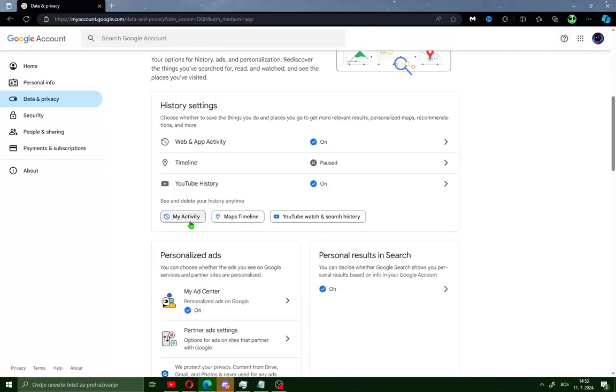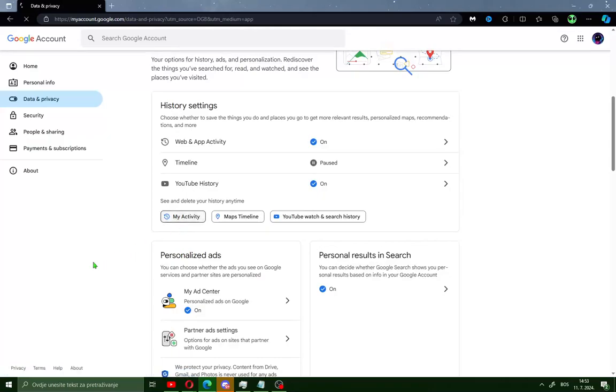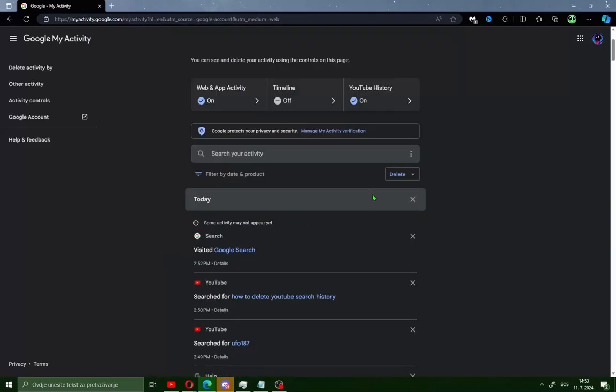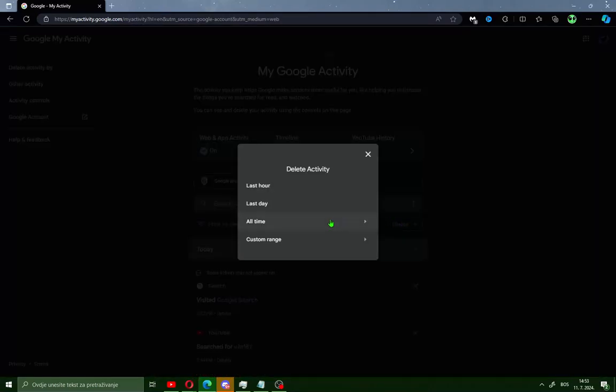Scroll down and you will see 'My Activity'. Click on it and you will see here 'Delete' and go here.